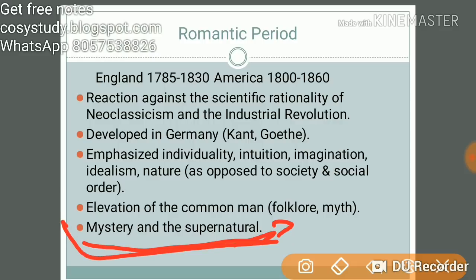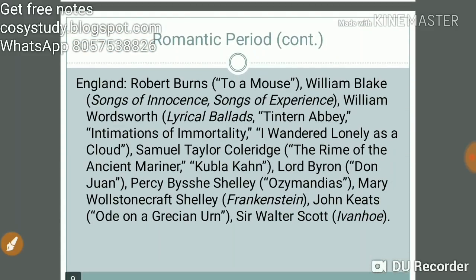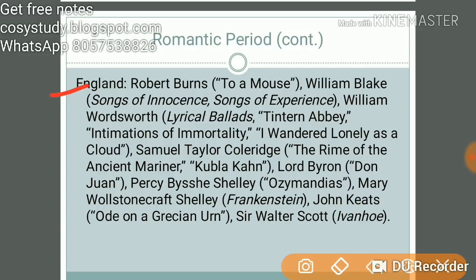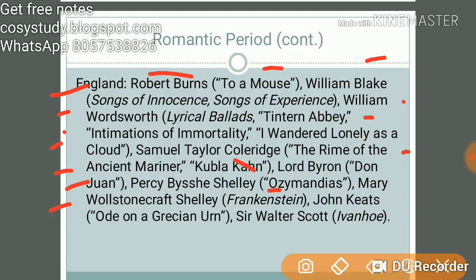Important English Romantic works include: Robert Burns' 'To a Mouse'; William Blake's Songs of Innocence and Songs of Experience; William Wordsworth's Lyrical Ballads, 'Tintern Abbey', and 'Intimations of Immortality'; Coleridge's The Rime of the Ancient Mariner and Kubla Khan; Lord Byron's Don Juan; Percy Bysshe Shelley's 'Ozymandias'; Mary Wollstonecraft Shelley's Frankenstein; and John Keats' 'Ode on a Grecian Urn'.